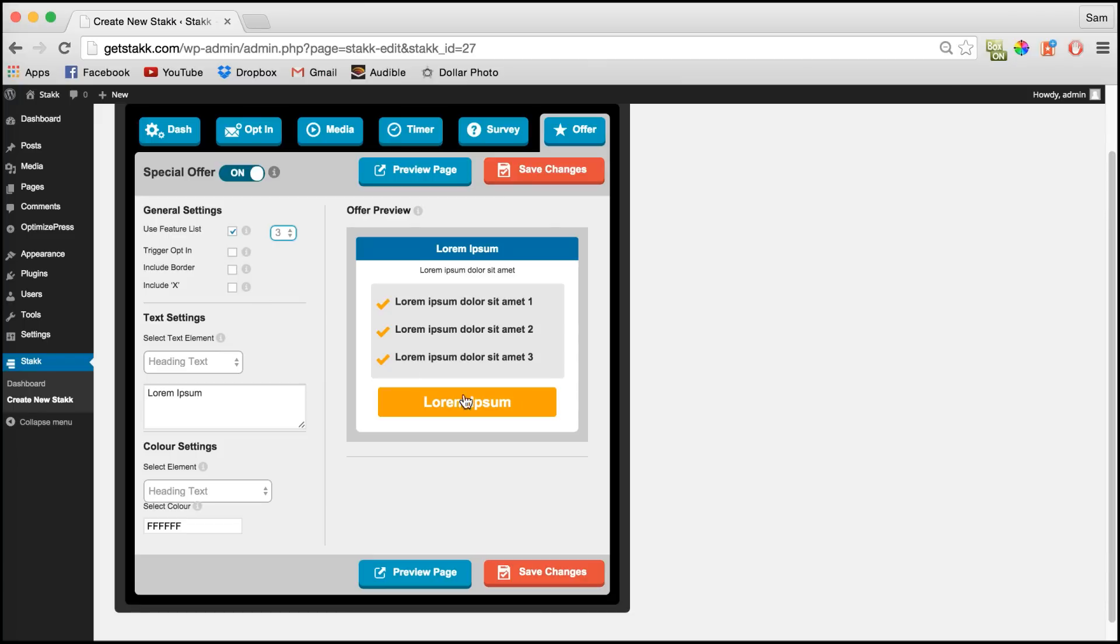Here we can set the call to action button to trigger the opt-in form. So when a lead comes to your site and they see this pop-up and they click this button, they'll then get prompted to input their email, essentially creating a two-step opt-in process.